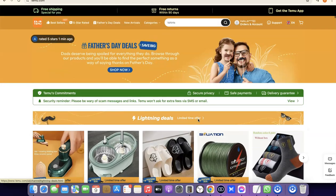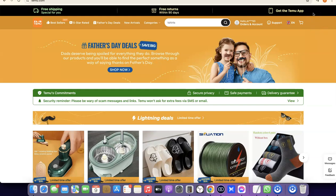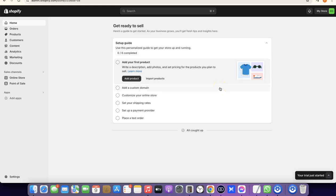The first thing you want to do is create an account on Temu if you don't have one already. I did a video on how to do this, so I'll add a link somewhere around here. After you've created your Temu account, the next step is to set up your Shopify store. I'll also add a link in the description for those who don't have a Shopify account yet.